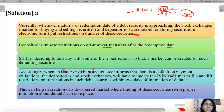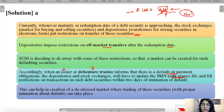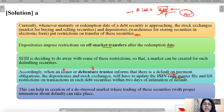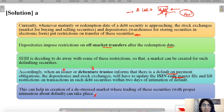When the intimation of default is received, the depositories and stock exchanges will have to update the ISIN code master file — a document containing information about different securities by ISIN number. They will update that the particular security has defaulted and the restriction on its trading is lifted, so investors who have not received their money can at least trade these securities. It is important to clearly mark that the security is in default.